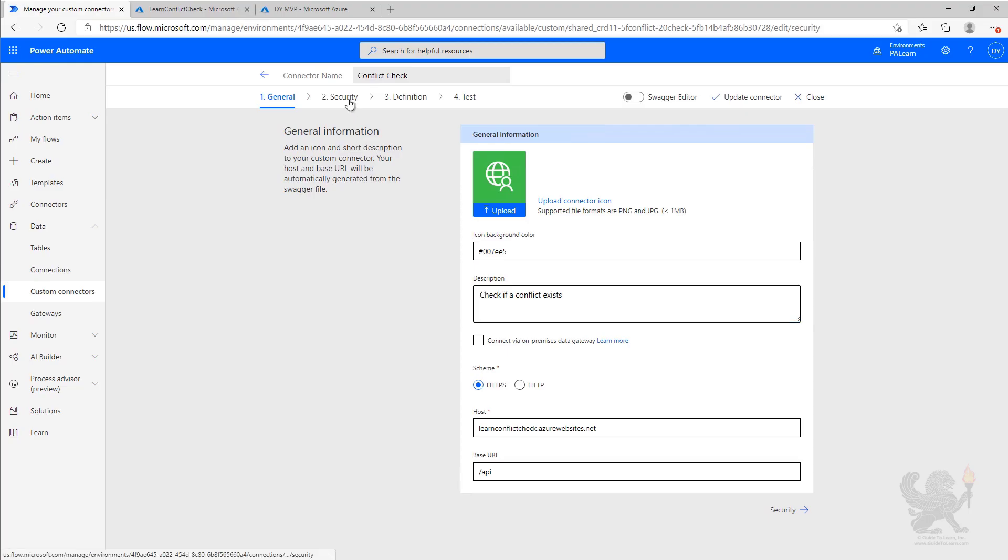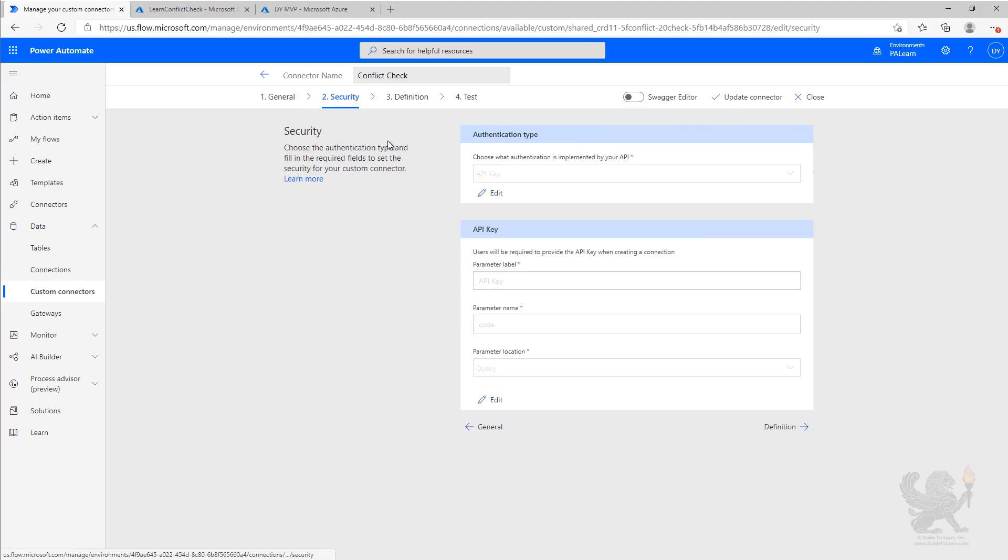So if we look at the security on it right now, we see that API key has been configured. And when we create a connection, it would prompt us for the API key that would have come from the Azure function code specification.